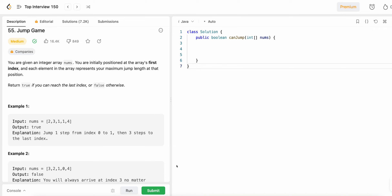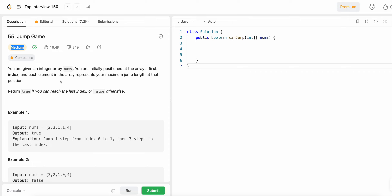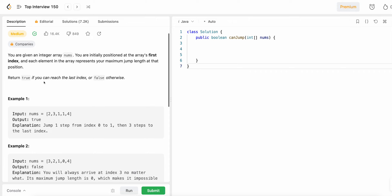Hi guys, welcome to this video. Today we will solve one more LeetCode question called Jump Game, which is question number 55, a medium difficulty problem. Let's understand the question first. You are given an integer array nums and you are initially positioned at the first index, which is zero. Each element in the array represents your maximum jump length at that position.